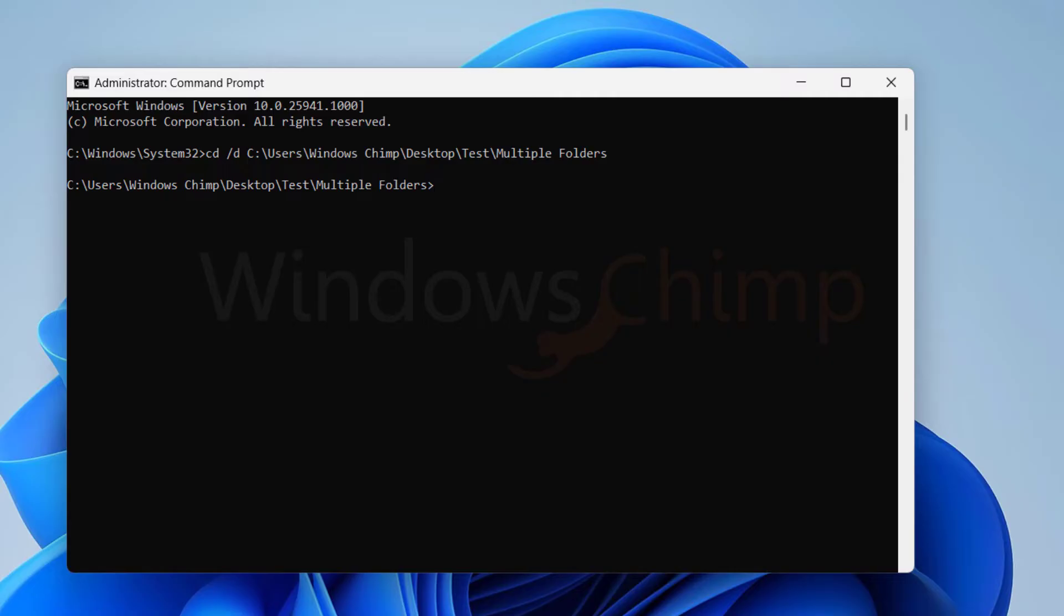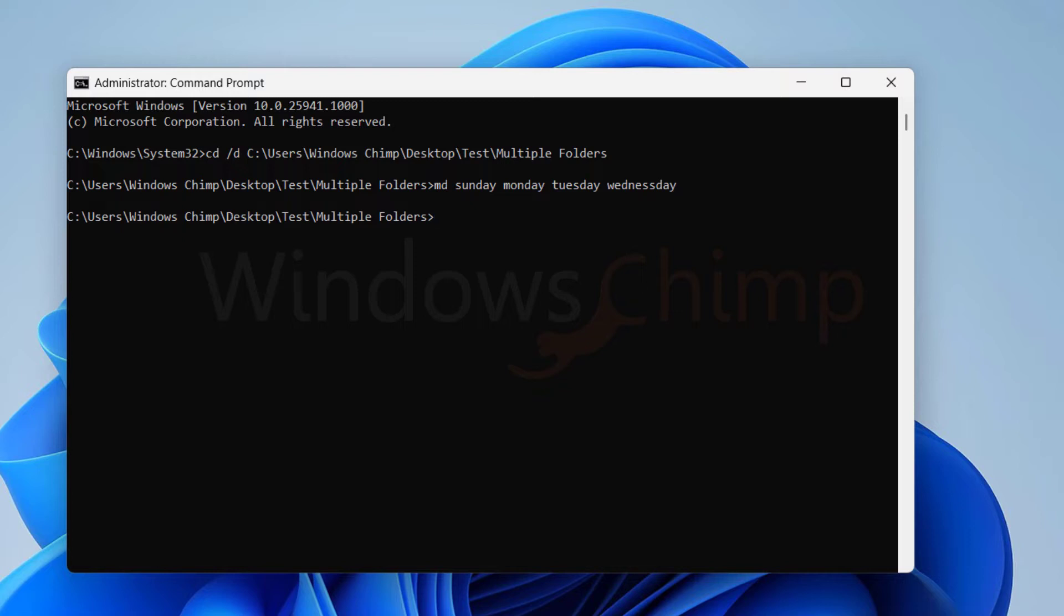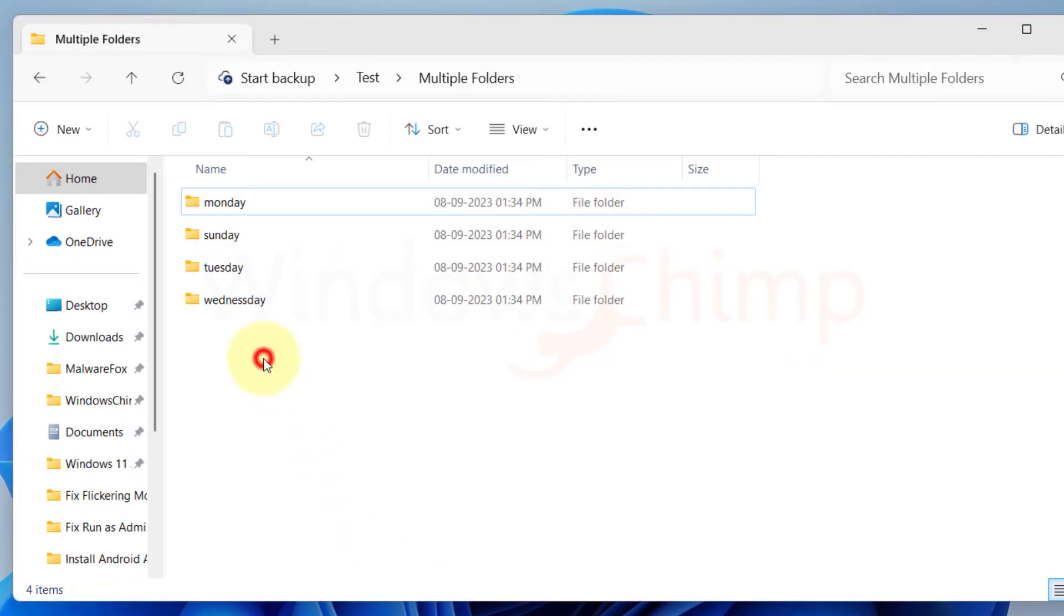Now type MD, which stands for Make Directory, space, then type the folder name one by one. Once you do that, press Enter. All the folders will be created in your location.